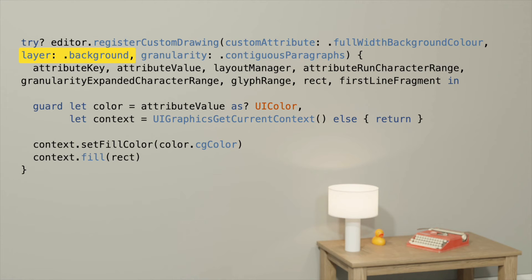Next, we tell it the granularity. This tells Lexical whether to call our handler lots of times with different rectangles, or to collate those rectangles into one bigger rectangle — we want the latter. We could use single paragraph granularity, and then we get a rectangle per paragraph. But we'll actually use contiguous paragraph granularity. That way, we get one rectangle encompassing all contiguous paragraphs with the same value for our custom attribute.